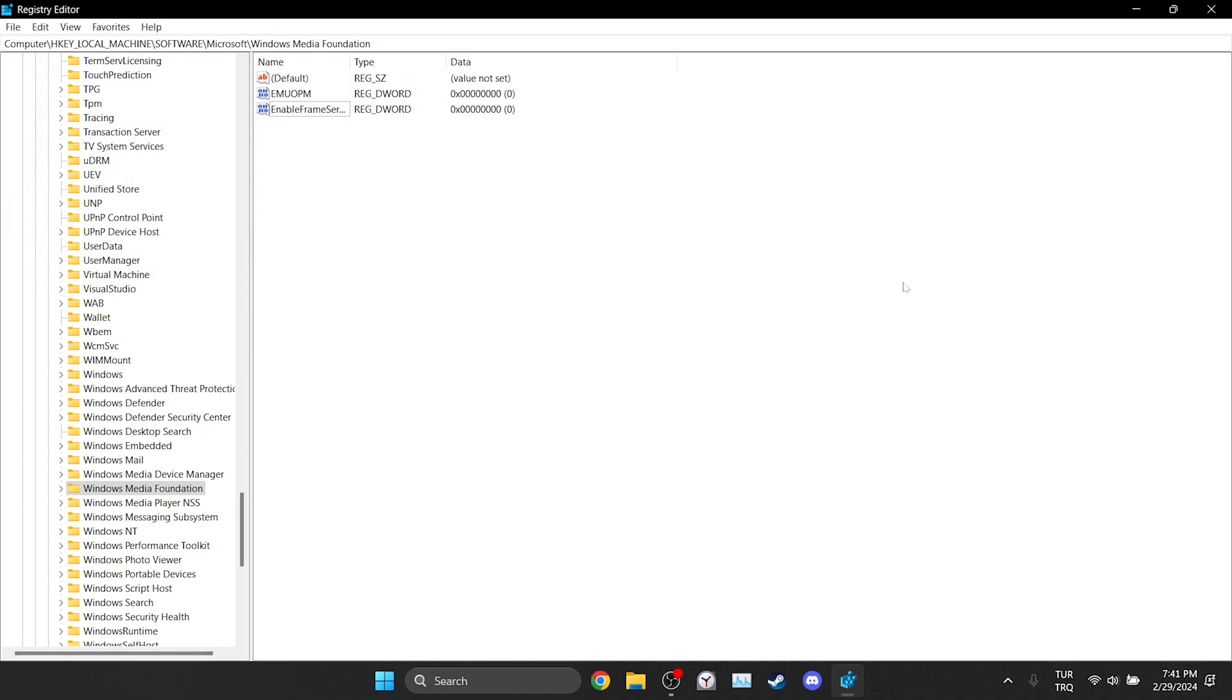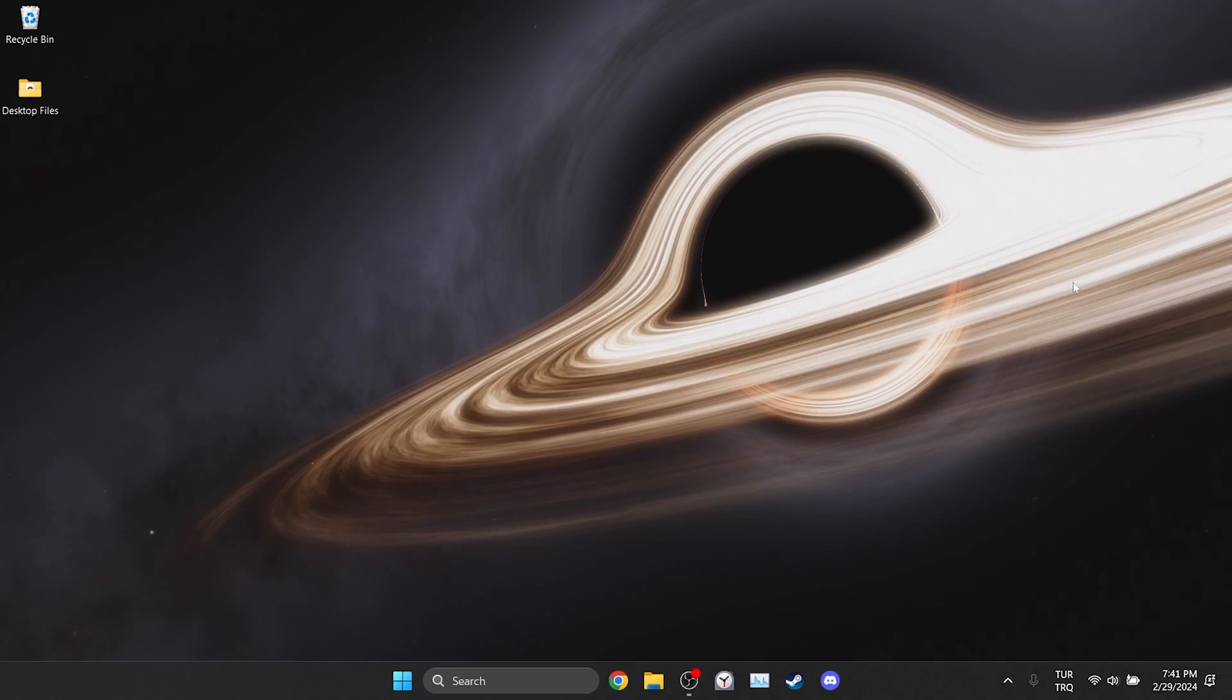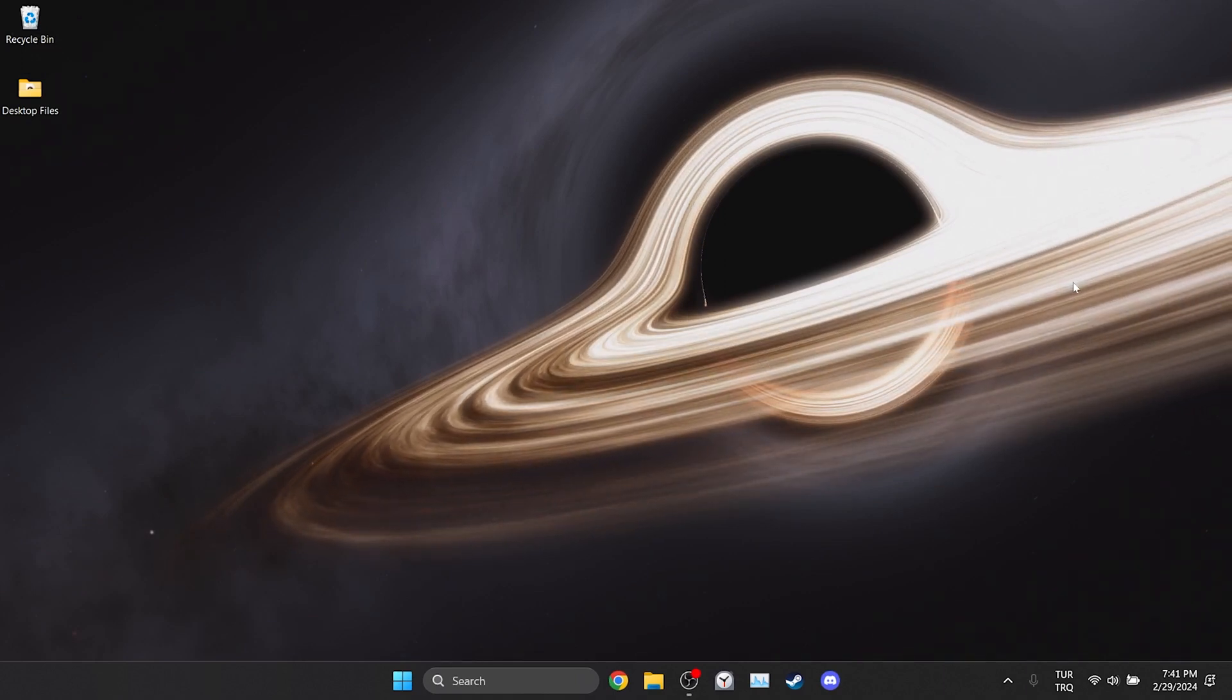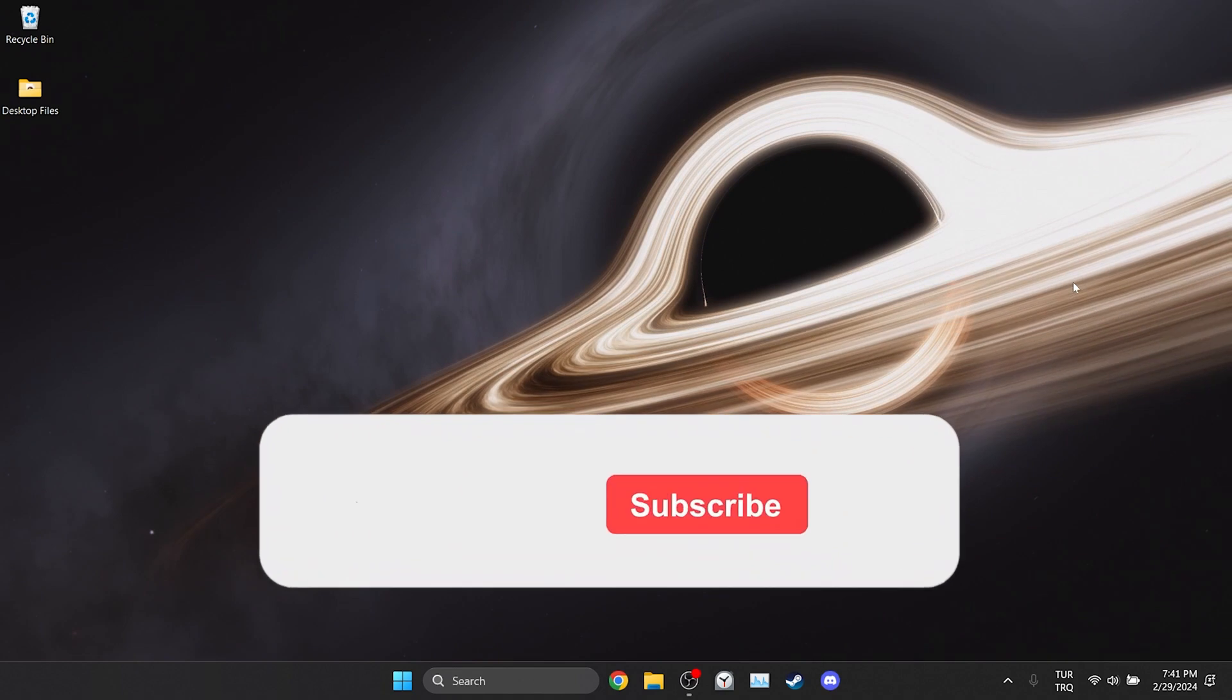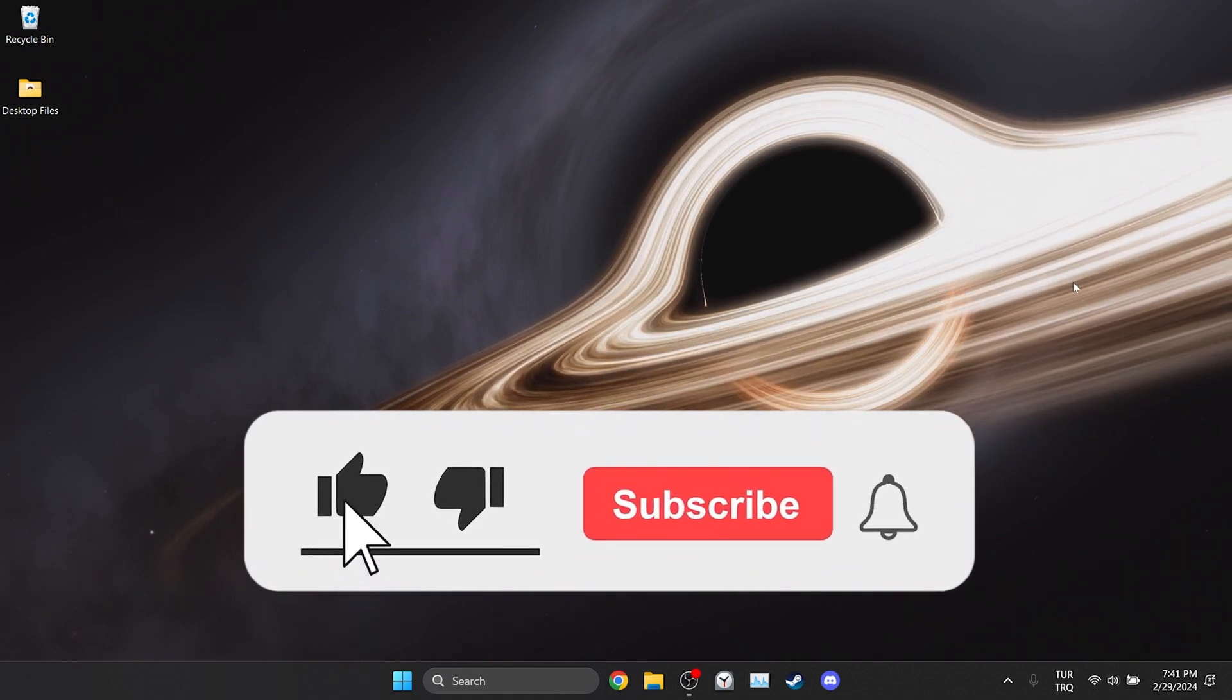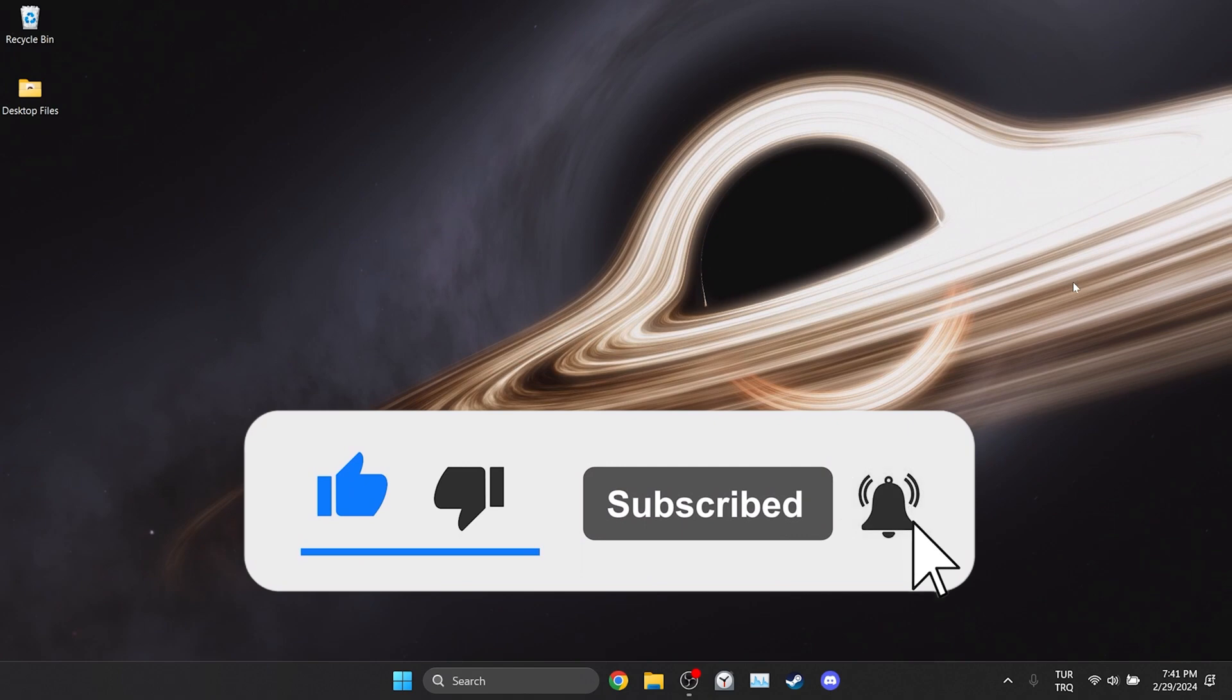Now you can check if the problem is solved or not. We have come to the end of the video. I hope one of these solutions fixed our problem. If the video helped you don't forget to like the video. You can also subscribe to my channel to support me. Take care and see you in the next video.